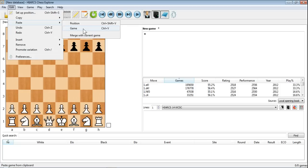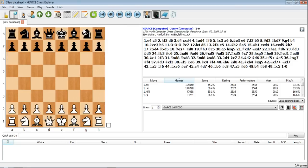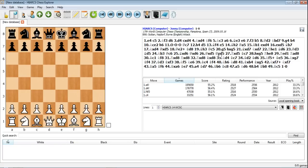So click once and there we go. A game from the World Computer Chess Championships back in 2009. A nice win by Hiarx over Johnny. So that's how simple it is. You can now play through that game or you can save it to a database if you like.